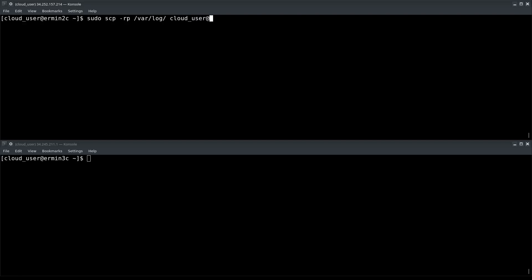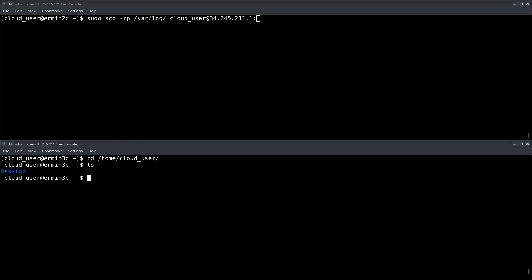clouduser at the IP address, colon, and now I need to provide the path on the remote server. The path on the remote server will be /home/clouduser. If I do an ls here, you'll see there's nothing here. It just basically says desktop. There's only one directory, and that's it.